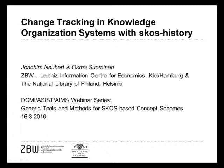Joachim is a scientific software developer at ZBW Leibniz Information Center for Economics in Germany, where he works to publish the STW Thesaurus for Economics as linked data. Joachim started SWIB, the Semantic Web for Libraries Conference, and serves as co-chair of its program committee. As an invited expert, he took an active part in the W3C Library Linked Data Incubator Group.